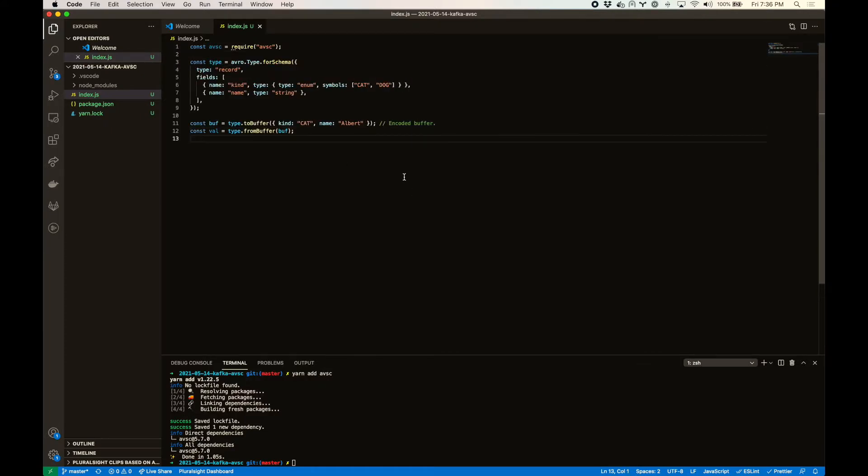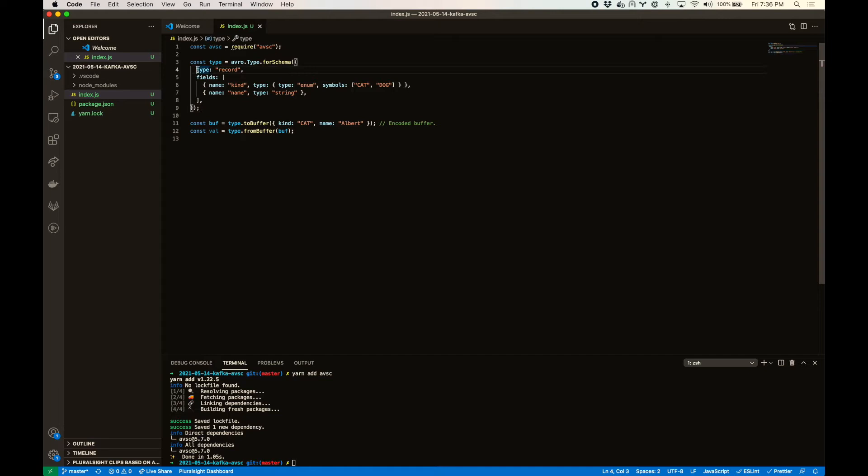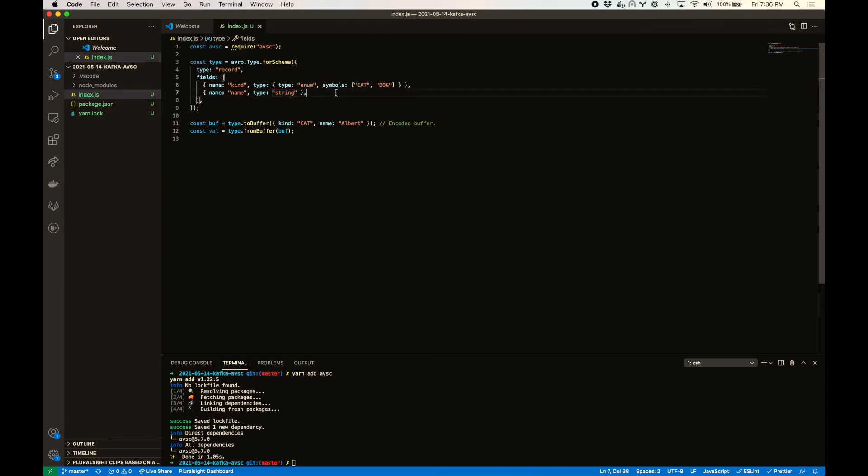This is pretty much all we need to encode and decode some values. So let's see if it works and then we'll kind of talk through what happened. Okay, so here's the type or the schema. This is indicating that this is a record and it's got two fields. Kind can only be a string of cat or dog and name can be any kind of a string.